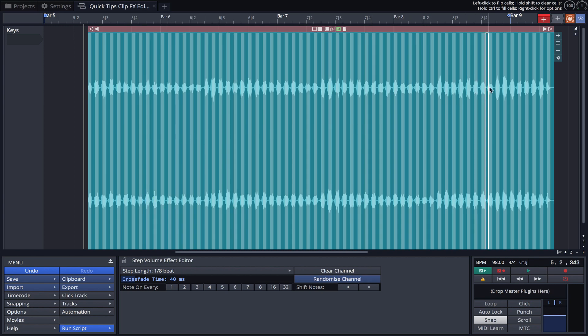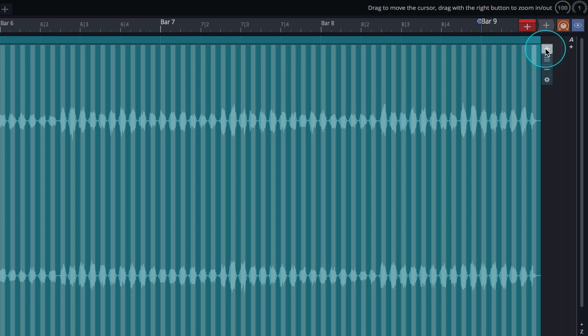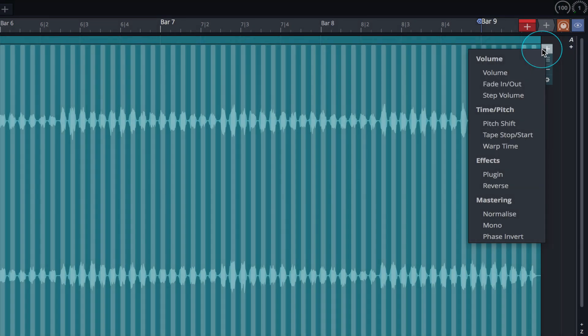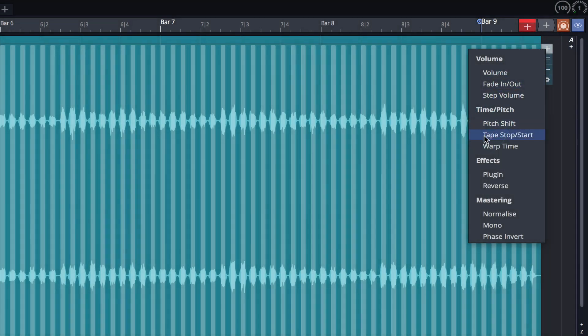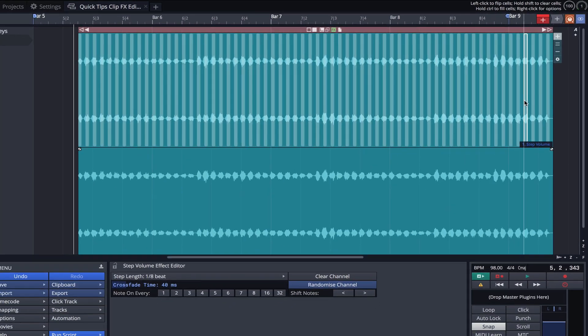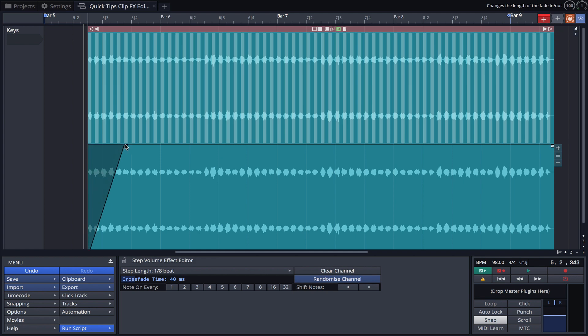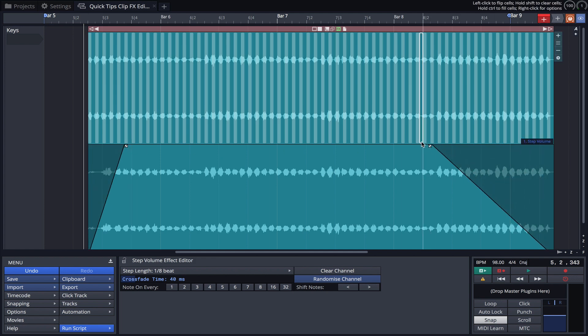To add another layer, click on the plus sign icon. This time let's add the tape start-stop effect. The fade handles at the beginning and end determine the duration of the start-stop effect.